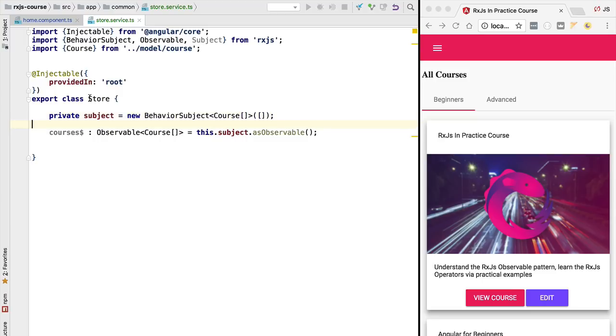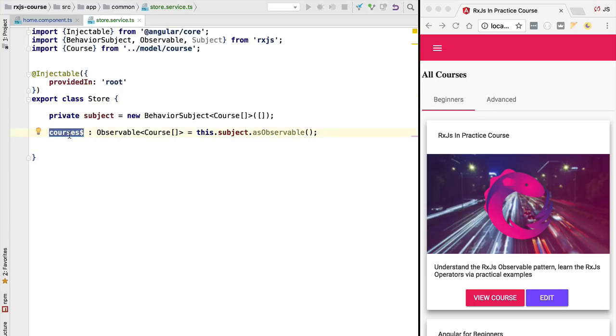Now that we have designed our store service, let's then start implementing it. We are going to load some data from the backend and we are going to emit it in this observable. This is coming right up in the next lesson.